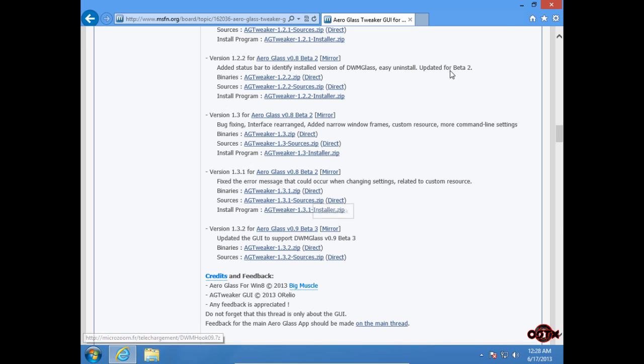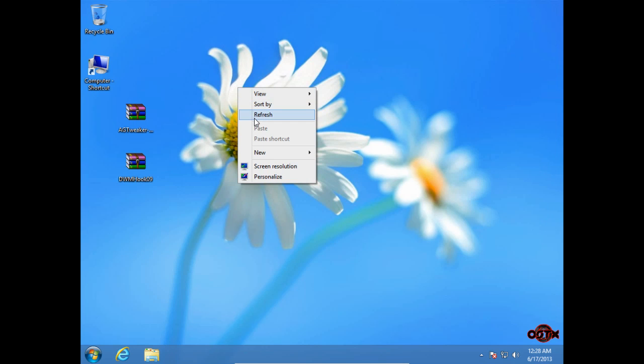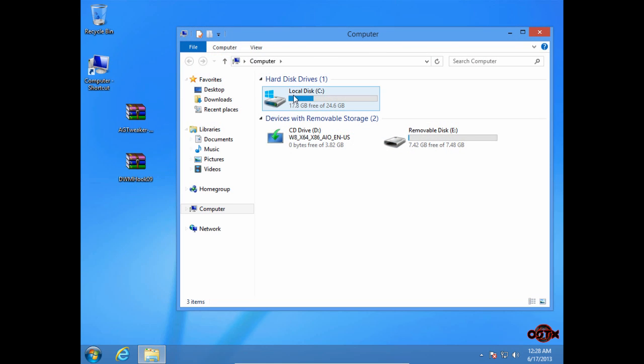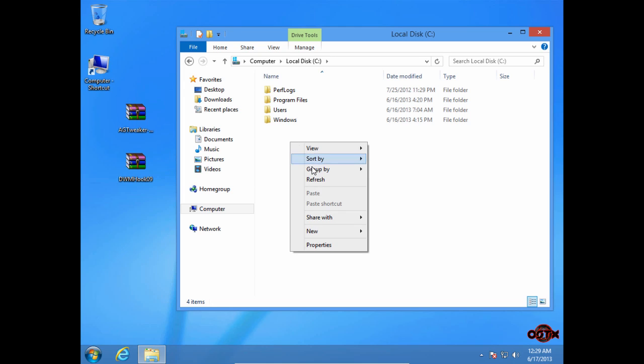After you download those files, go to Computer, Local Disk C, and then create a new folder.